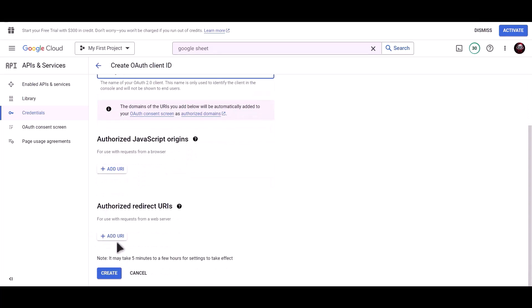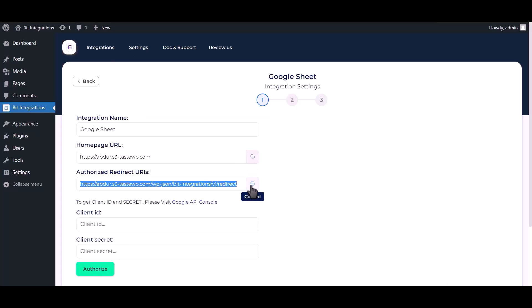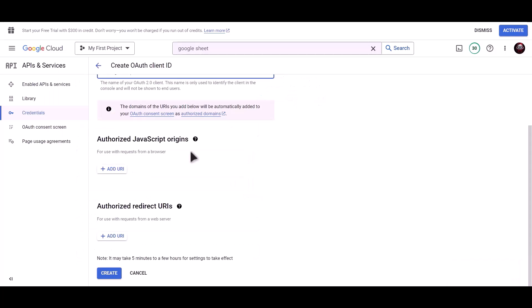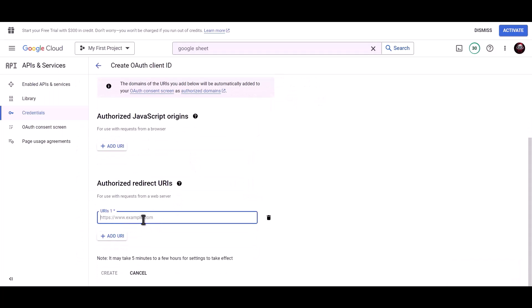To get the Authorized Redirect URI, go to the Bid Integrations Dashboard and copy the Authorized Redirect URI. Paste it here, then click on Create.